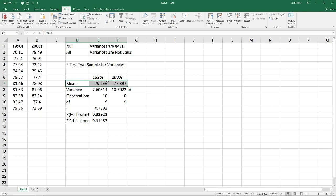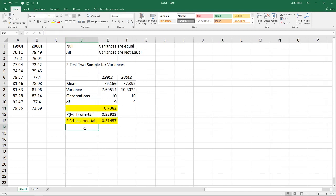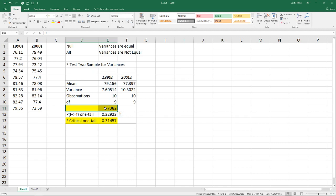You'll notice that we have our data labeled. We have our means and our variances for both groups, and we have our observations — always good to check to make sure you grabbed the right number of data points. Next, we have our degrees of freedom, and then finally down here we've got our F value and our F critical one-tail. Our F value is the calculated value of the differences between the two variances, and our F critical tells us what value we need to be above before we can determine that there is a statistically significant difference between the two.